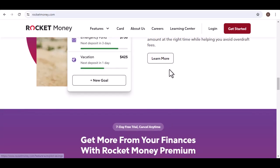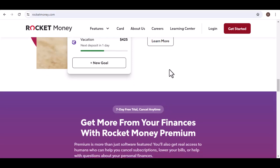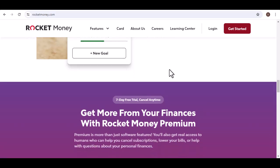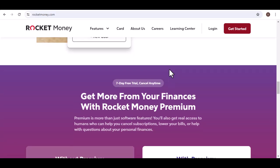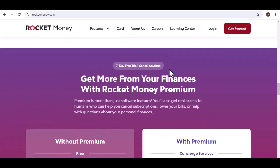Don't have the time or energy to haggle with service providers? Rocket Money's team of experts will negotiate on your behalf, potentially saving you money on cable, internet, phone bills, and more.